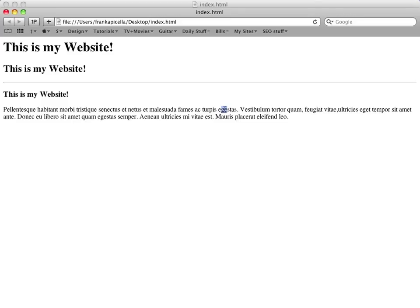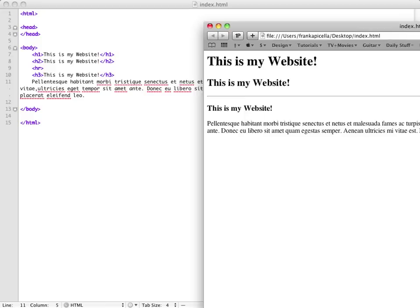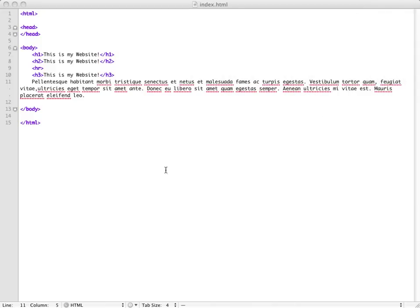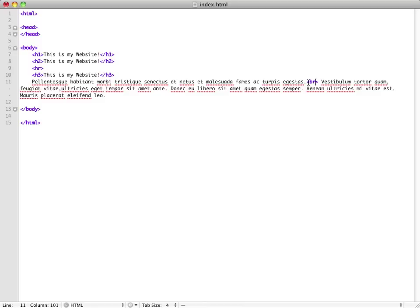So what you do is you just add a br tag.